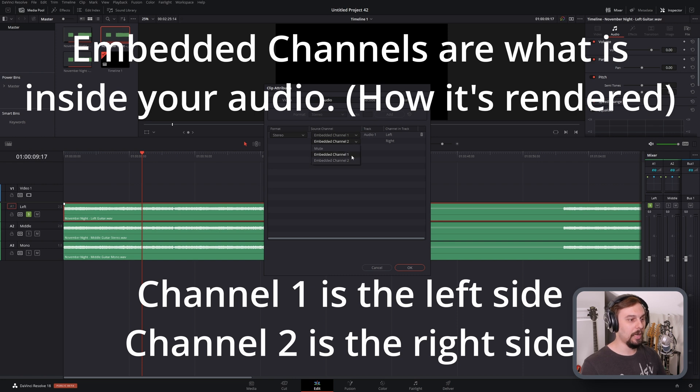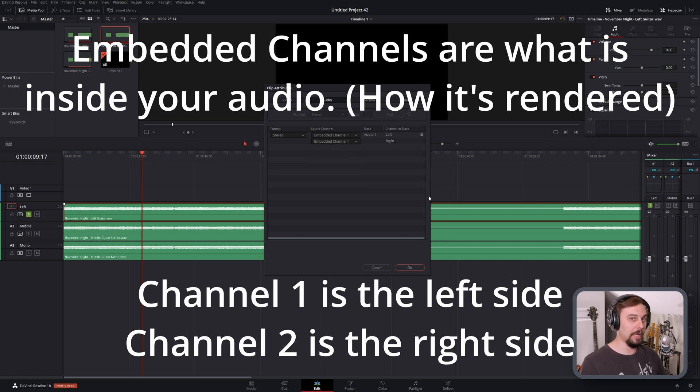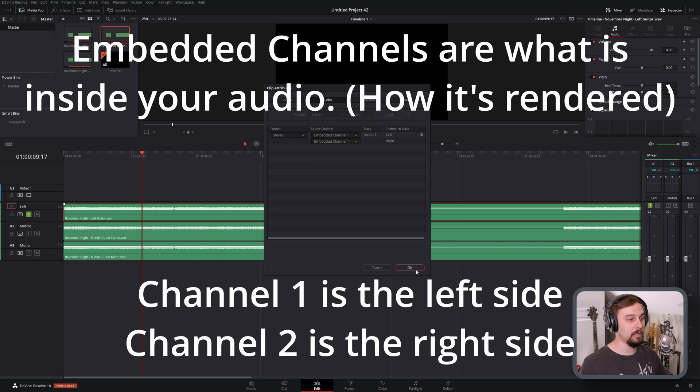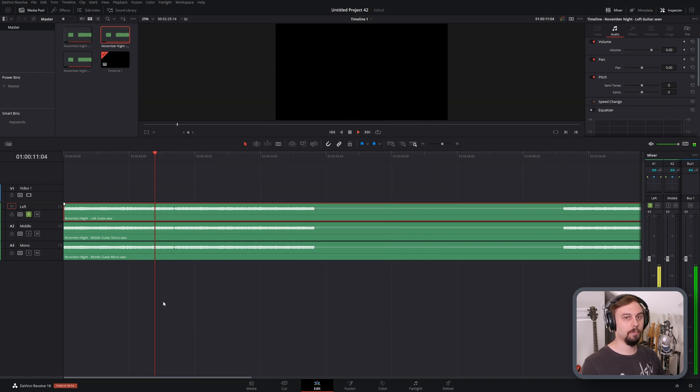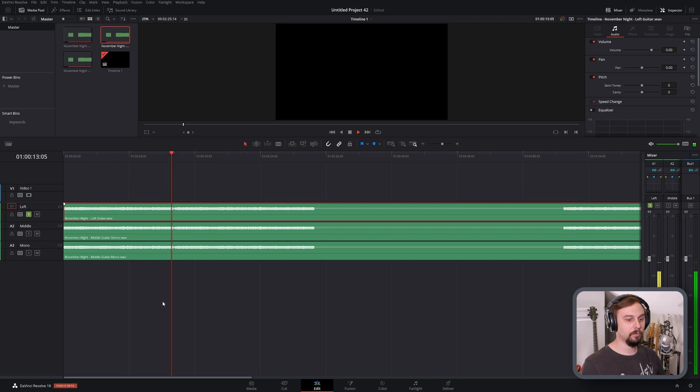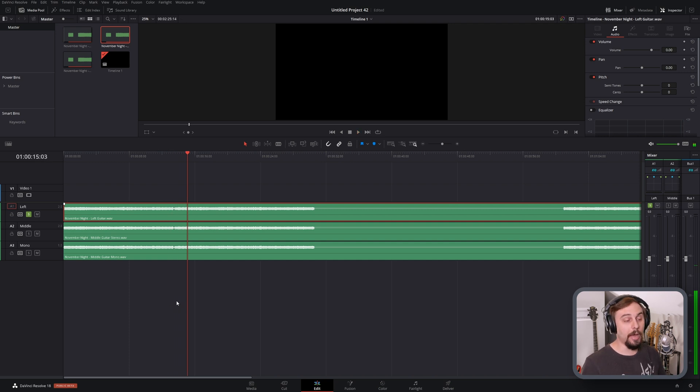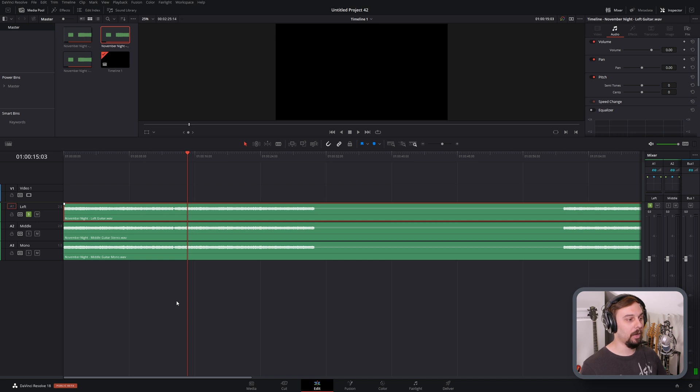So in this case, if we change them both to left, because that's where our guitar is, click OK. Now it sounds like it's coming right down the middle, and there's audio coming from both sides. Perfect.